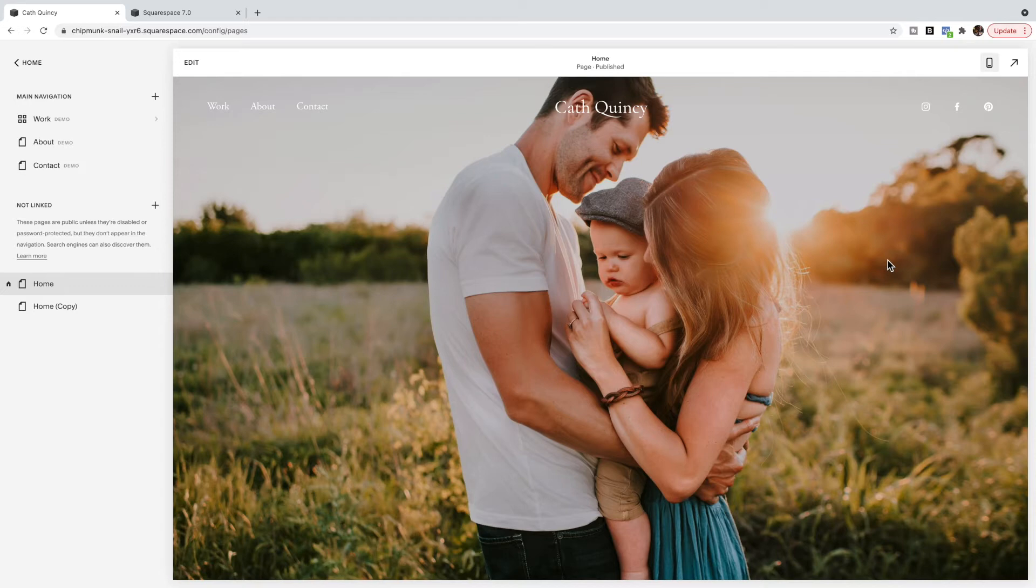We're going to first start in Squarespace 7.1 and then I'll show you how to do this in 7.0.